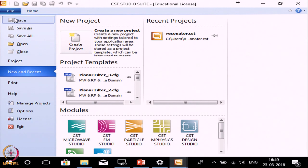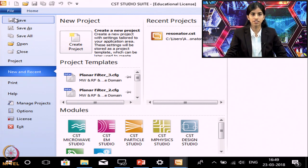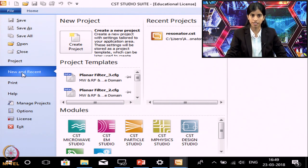In this course, firstly we will talk about the software interface, then we will design a filter at 1 GHz on a substrate FR4, whose dielectric constant is 4.4 and thickness is 0.8 mm. To create a new project, click on New and Recent Project, then click on Create Project.